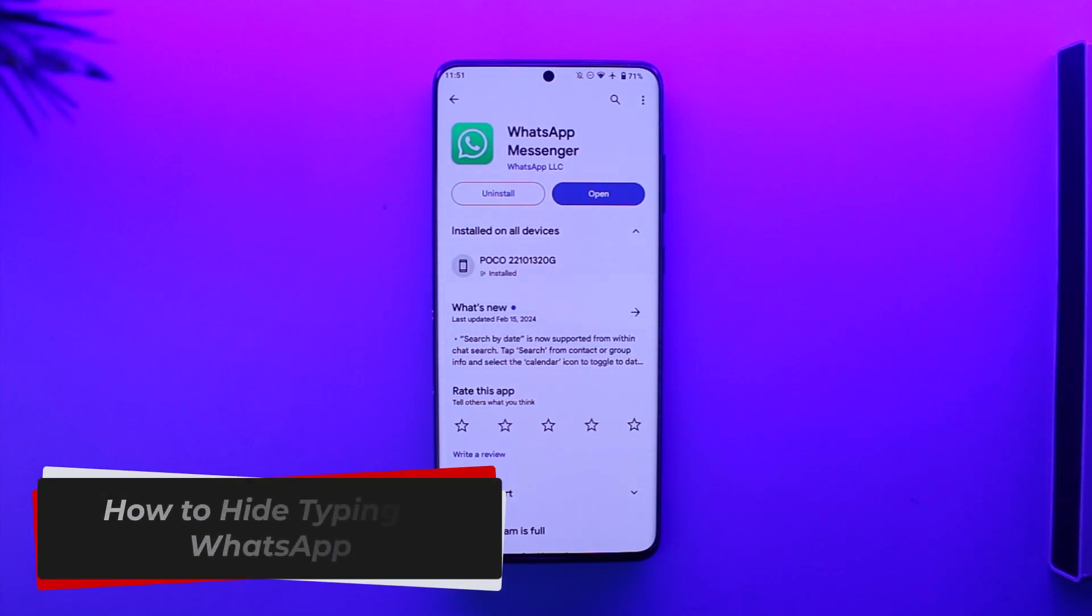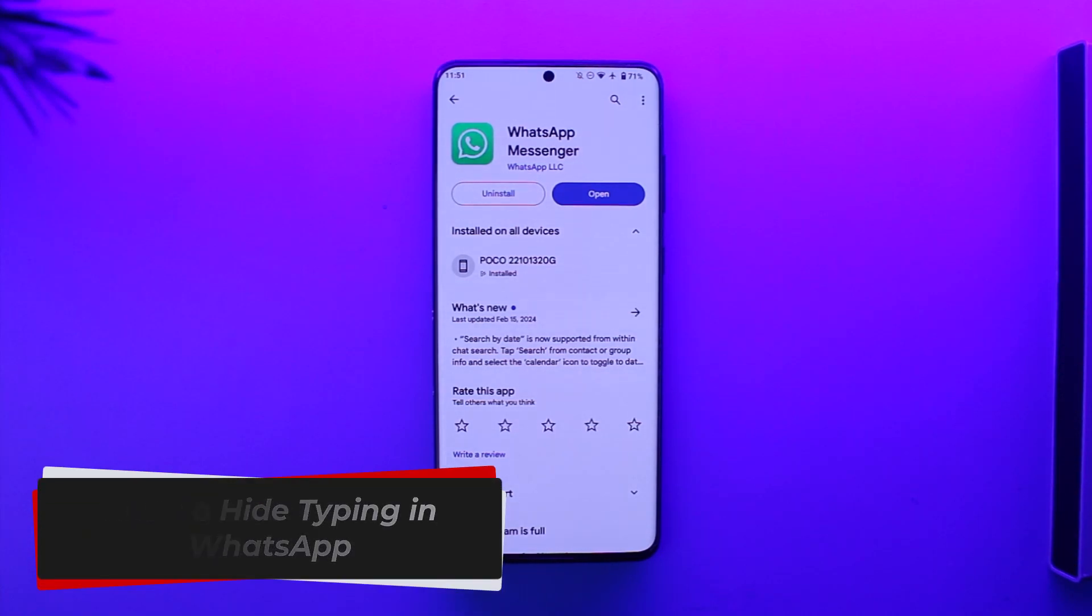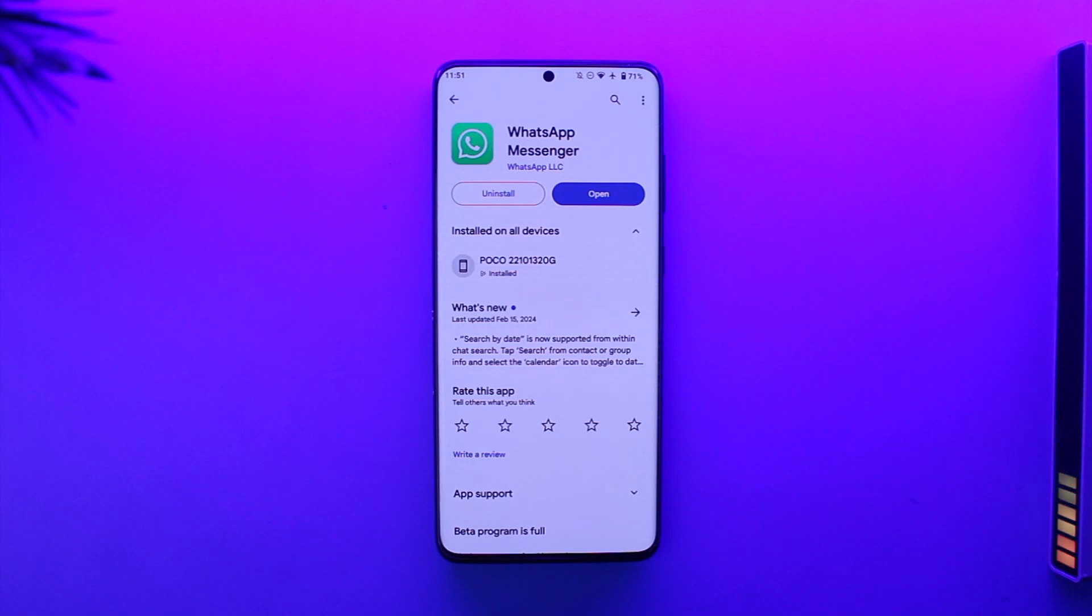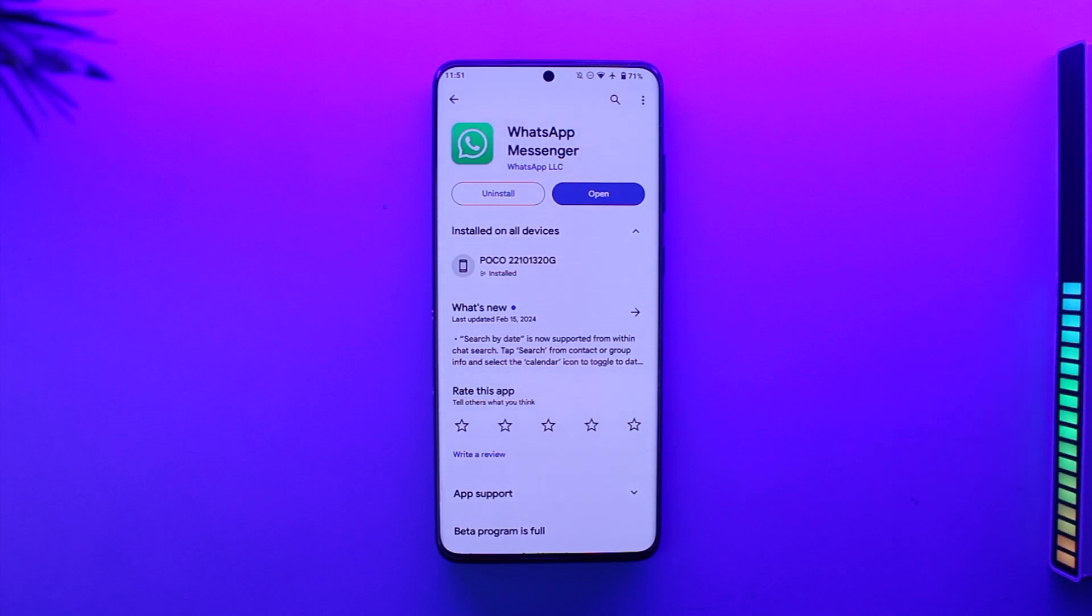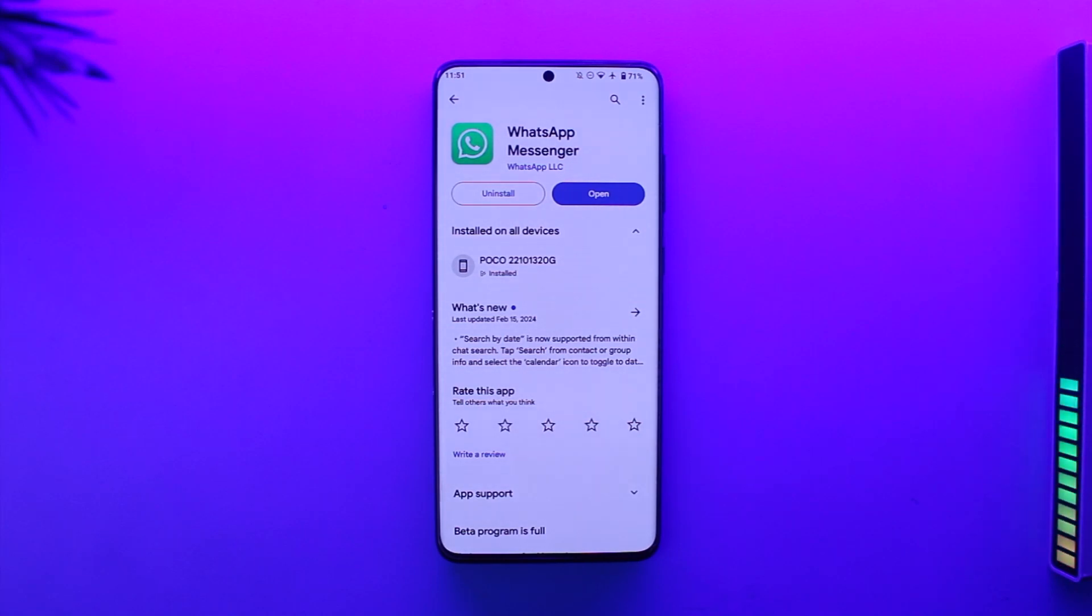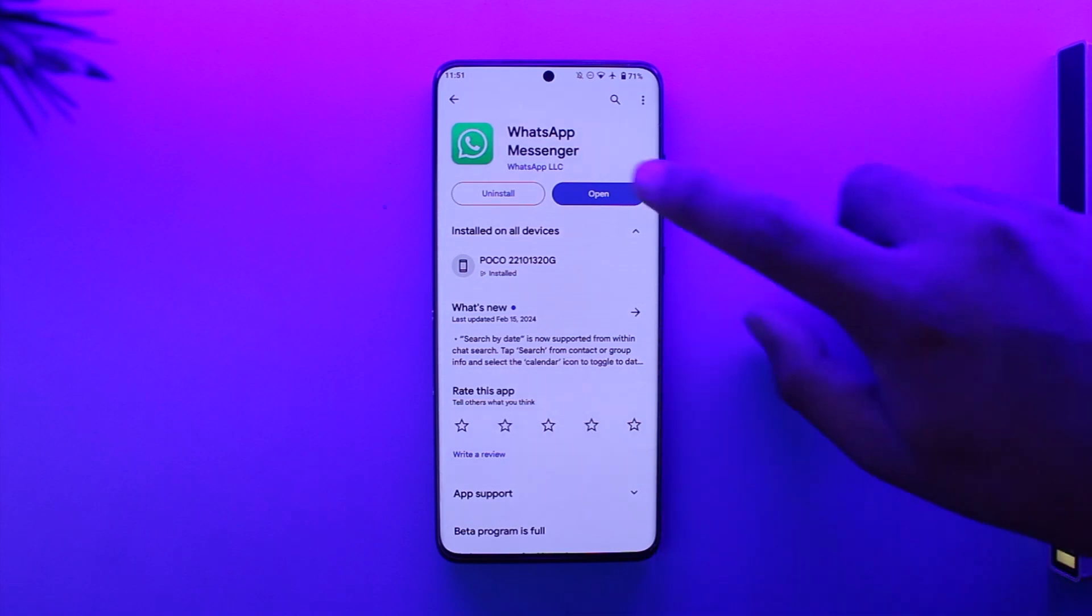How to hide typing in WhatsApp. Hey everyone, welcome back to our channel. In this video I'm going to guide you on how you can hide your typing status in WhatsApp, so make sure to watch the video till the end. Now to hide your typing status on WhatsApp, is it possible or not? So let us discuss that.